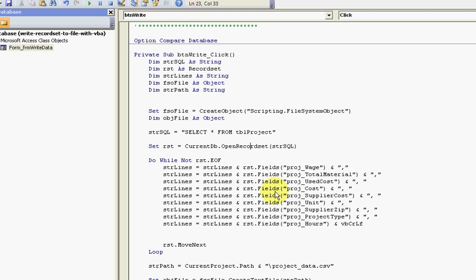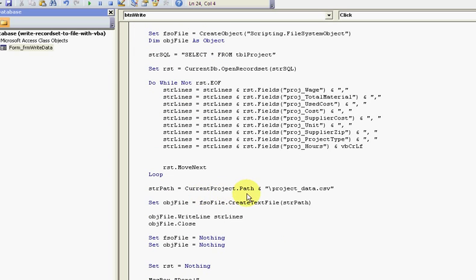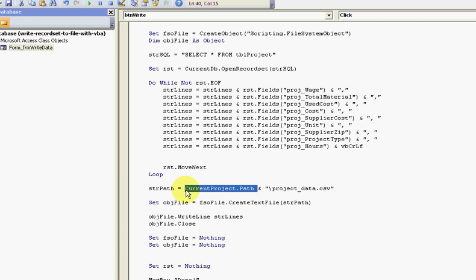I'm populating my recordset with the values that are in the table. rsd.fields - which field is it inside my table - and I'm separating the values by a comma. Then I'm moving next.